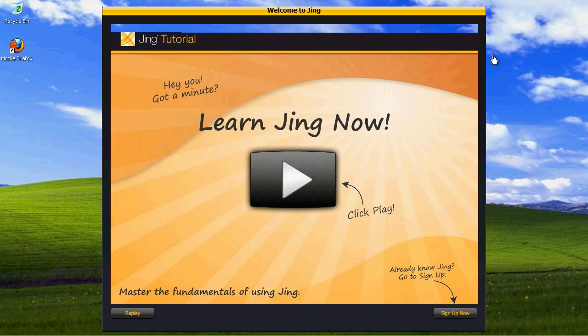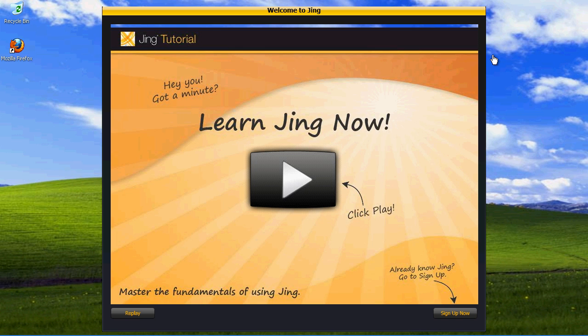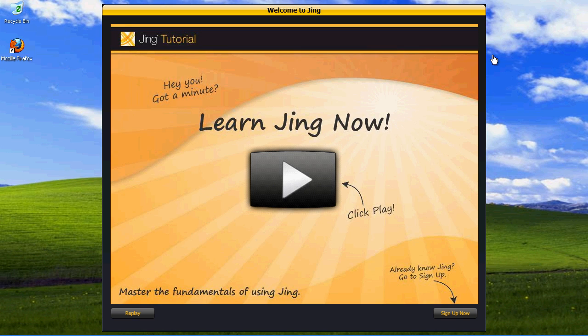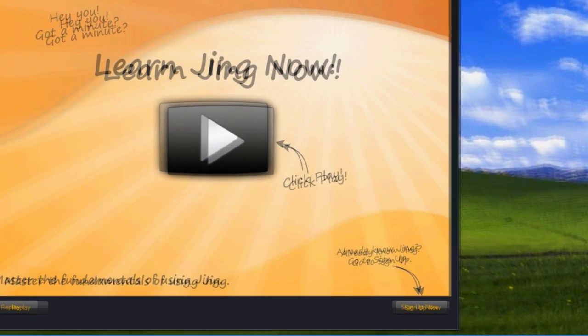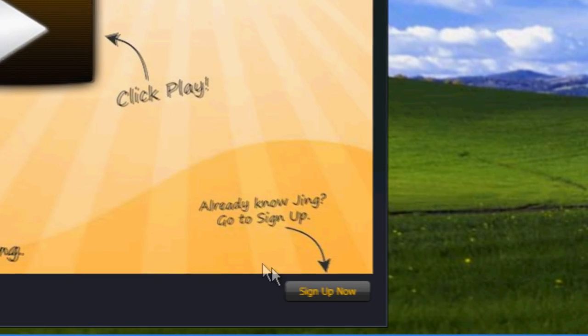You will be greeted with an interactive tutorial video which you can play to learn more about Jing. When you're done, click Sign Up Now.